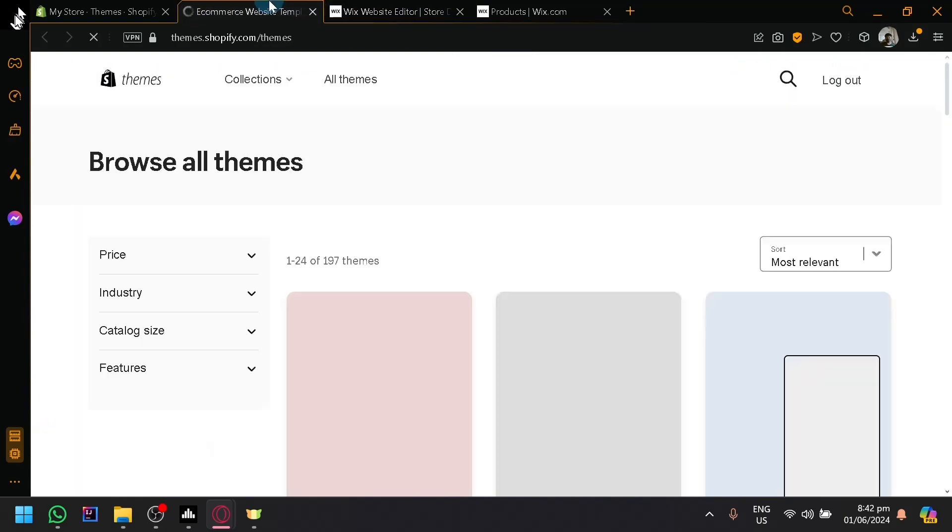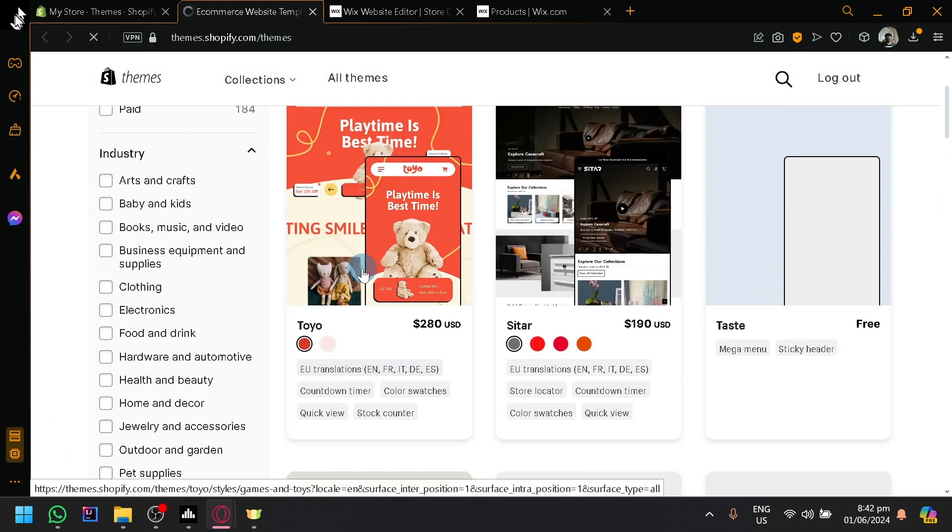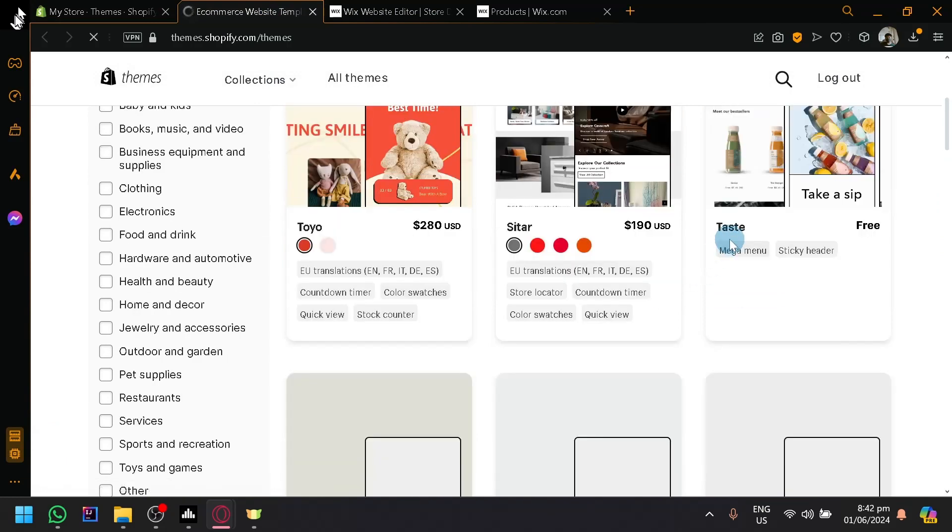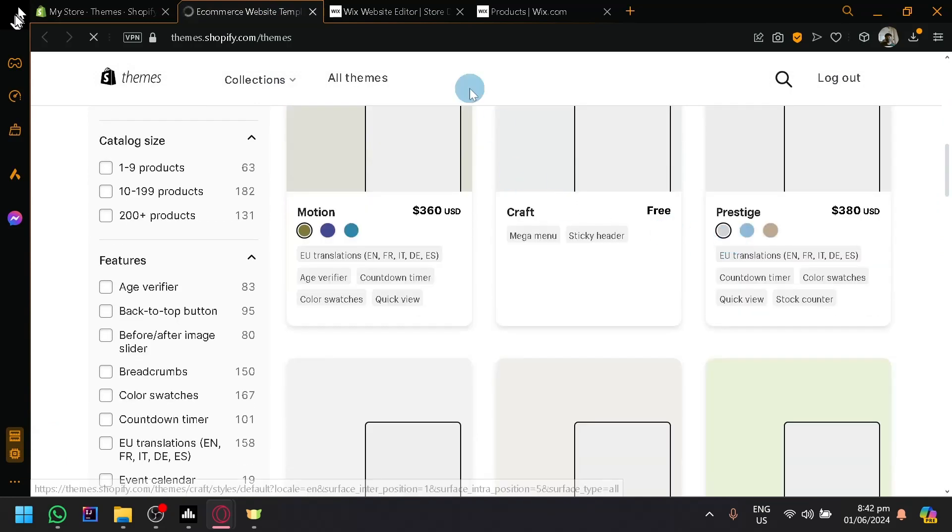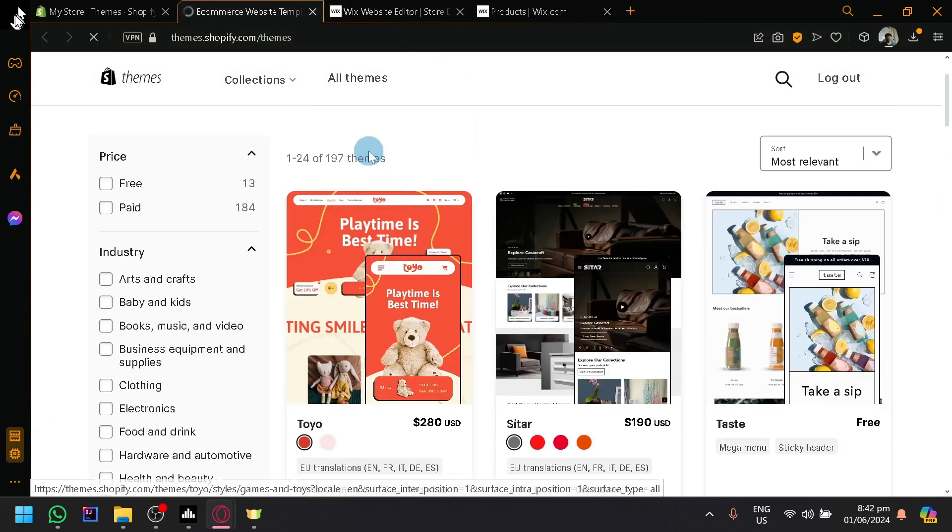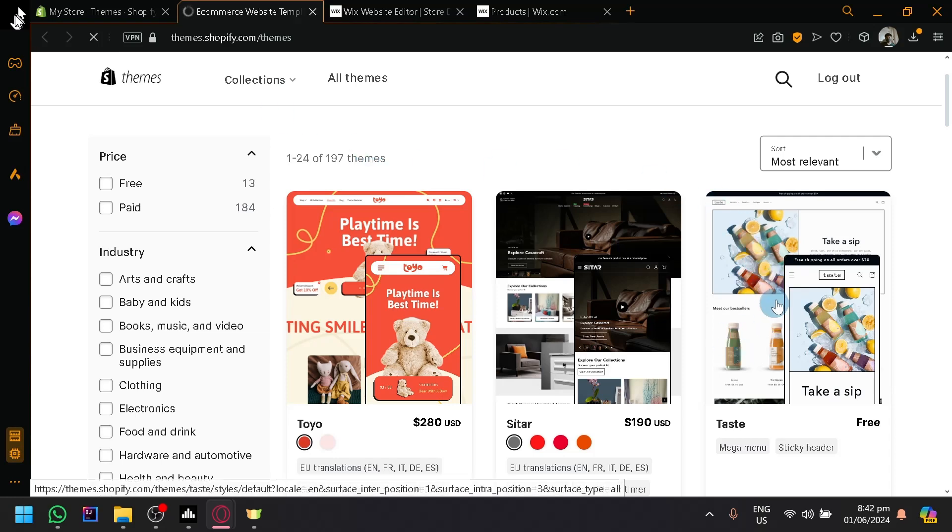So you could look for the most similar or the closest design that you have been using in Wix in Shopify. Although, there are themes that you need to pay for, so that's something you have to watch out for. But there are things that are also free, like this one over here, Taste.